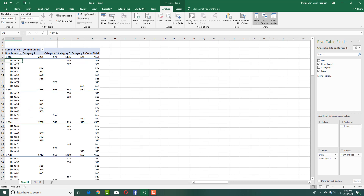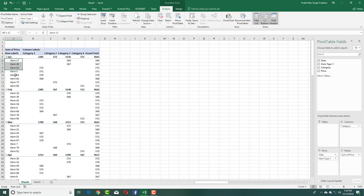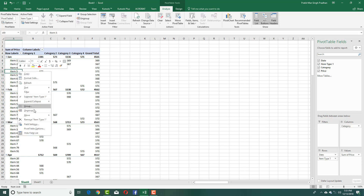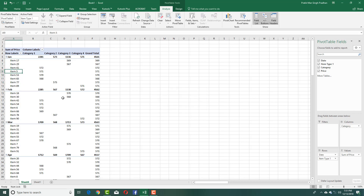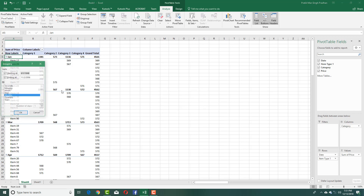Right-clicking again, you can see that all items from different years for January are displayed over here. I can also group items — let's say I right-click, group over here, and I want to group by days.